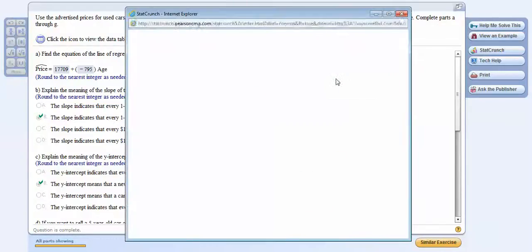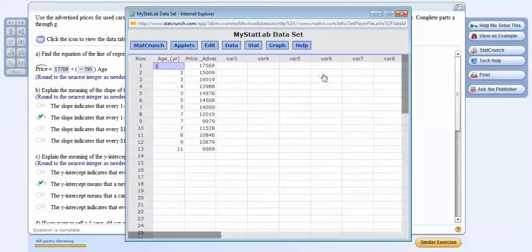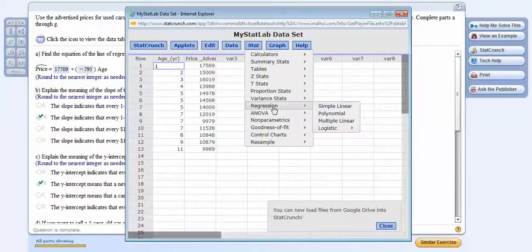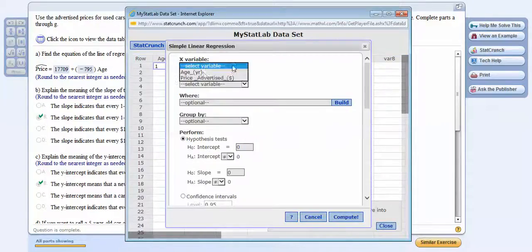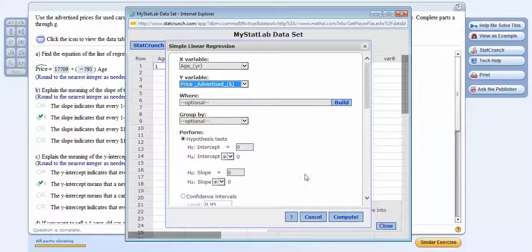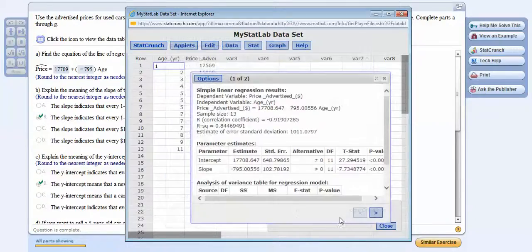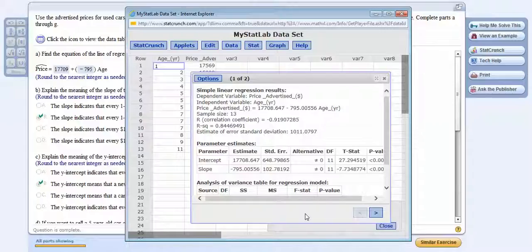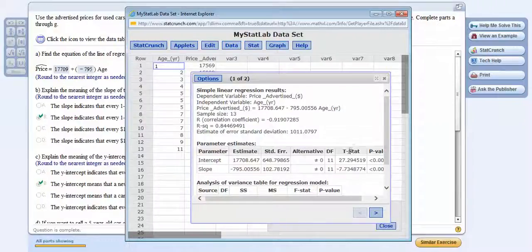So let's go back and do Stat Regression, Simple Linear, and we're using the age to predict the price. So let's say, for instance, I gave you the output, and then I might say, okay, tell me what's the y-intercept, tell me what the slope means, etc.